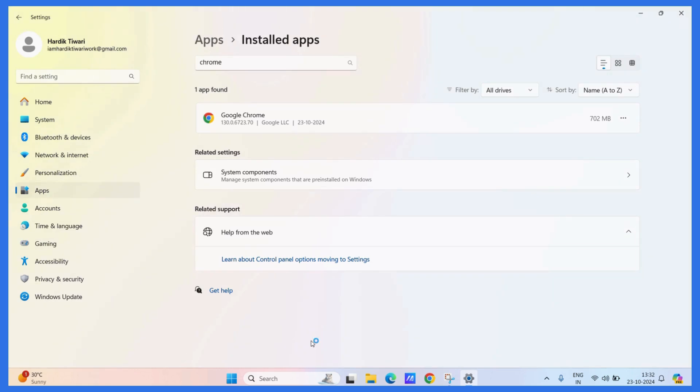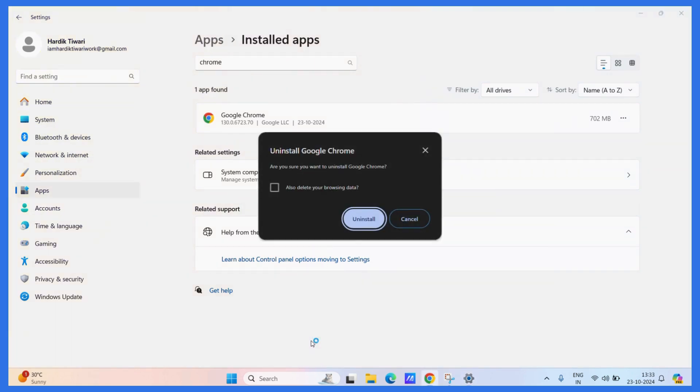Then the Google Chrome Uninstaller window will open and here you can see the option to also delete your browsing data. If you want to, you may click on this checkbox as well. Otherwise, proceed to click on the Uninstall button.